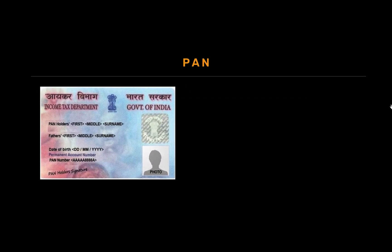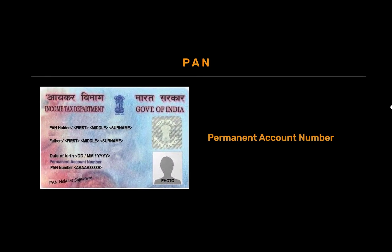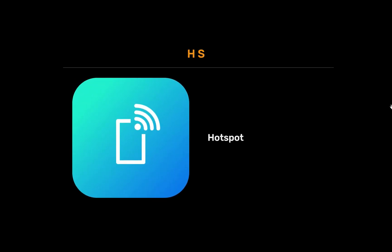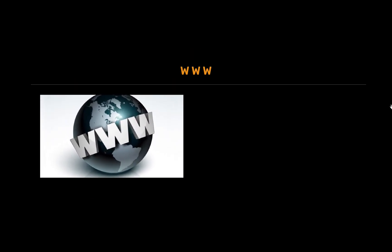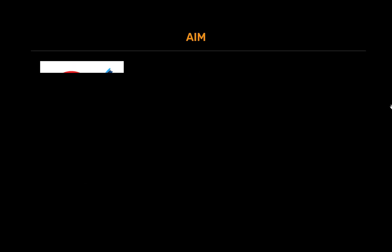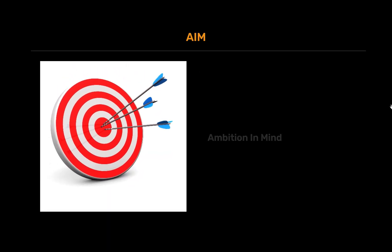PIN full form is permanent account number. HS full form is hotspot. WWW full form is worldwide web. AIM full form is ambition in mind.